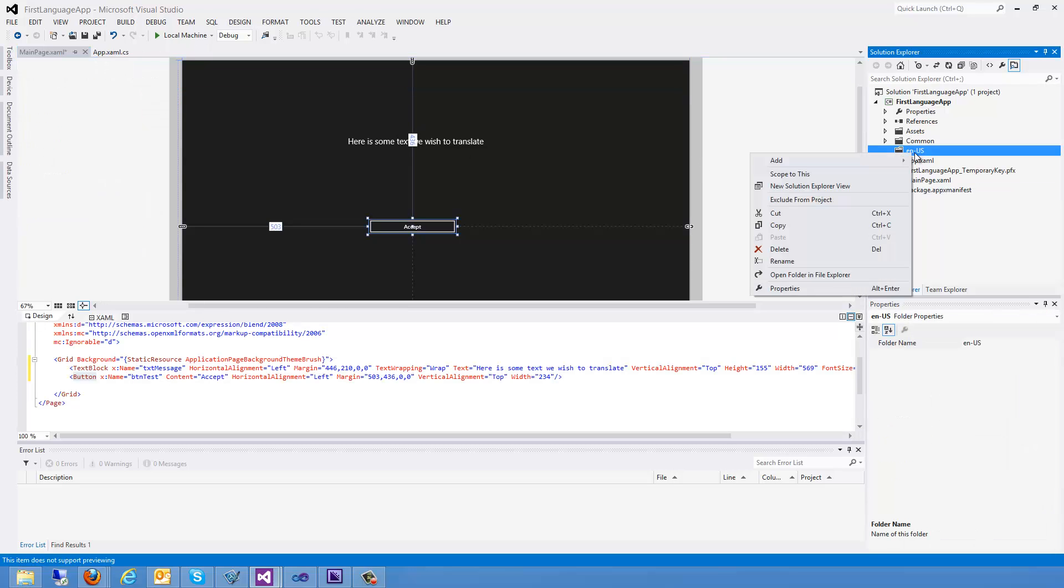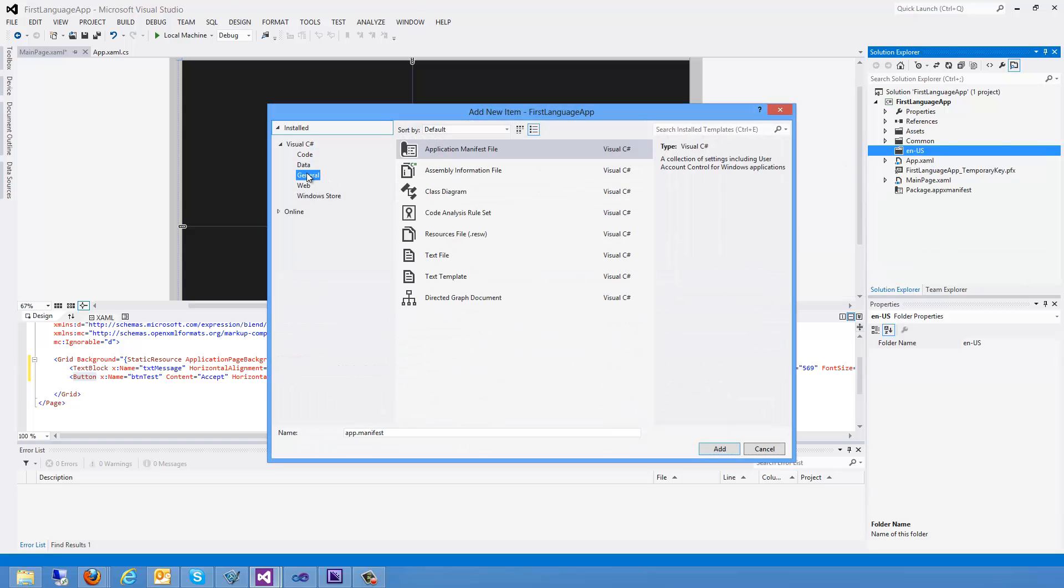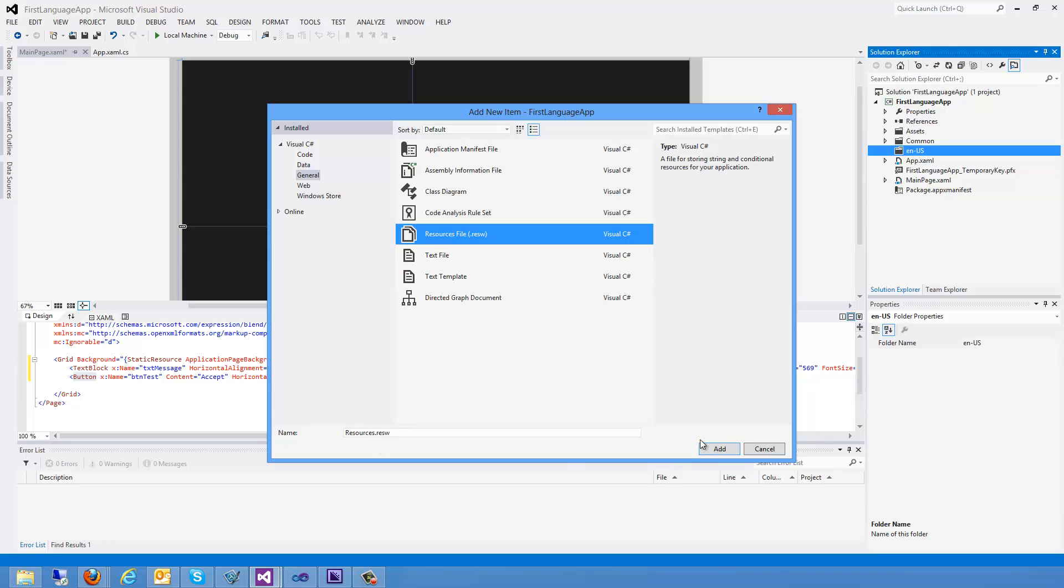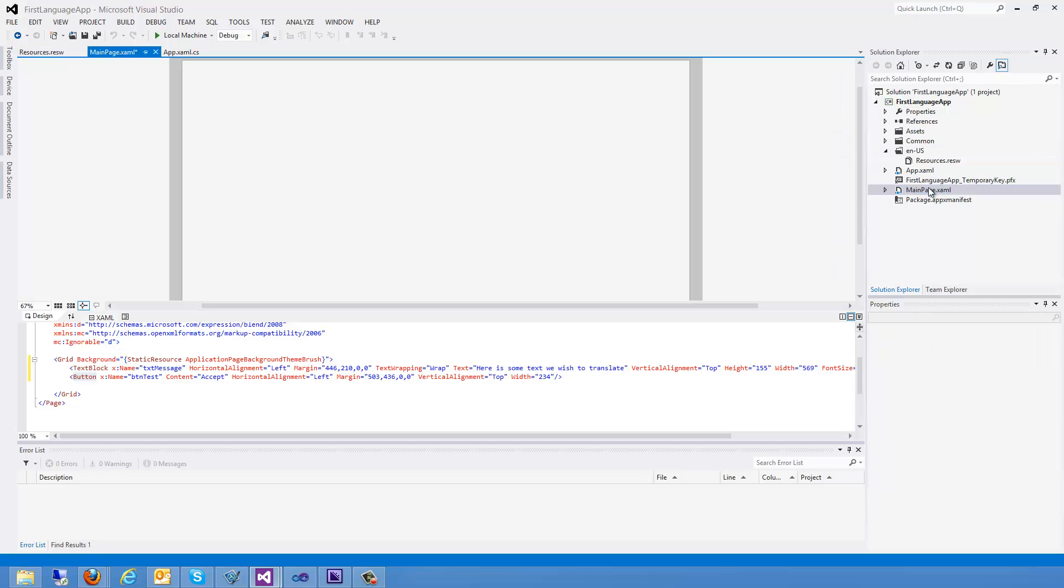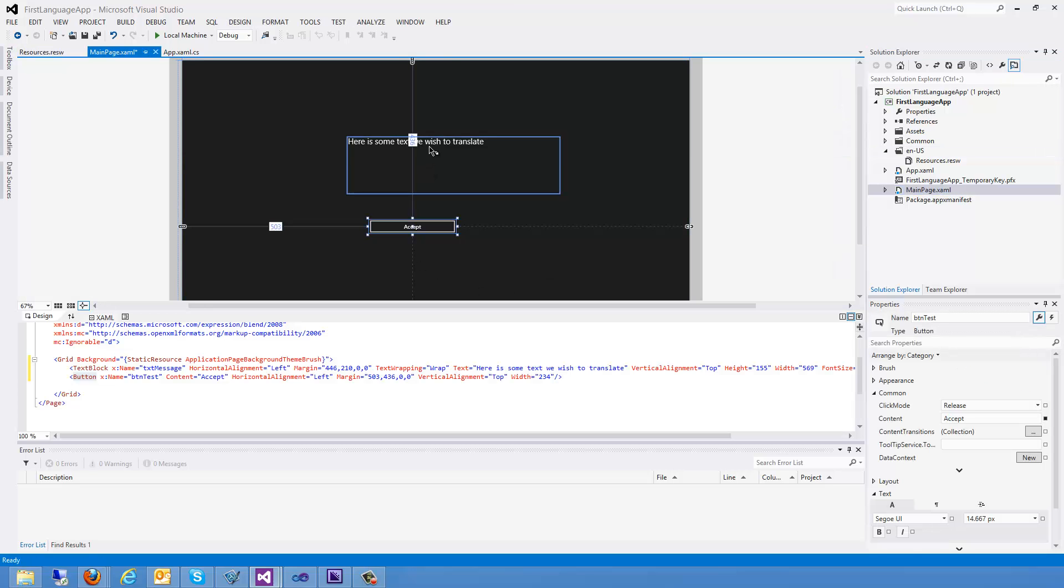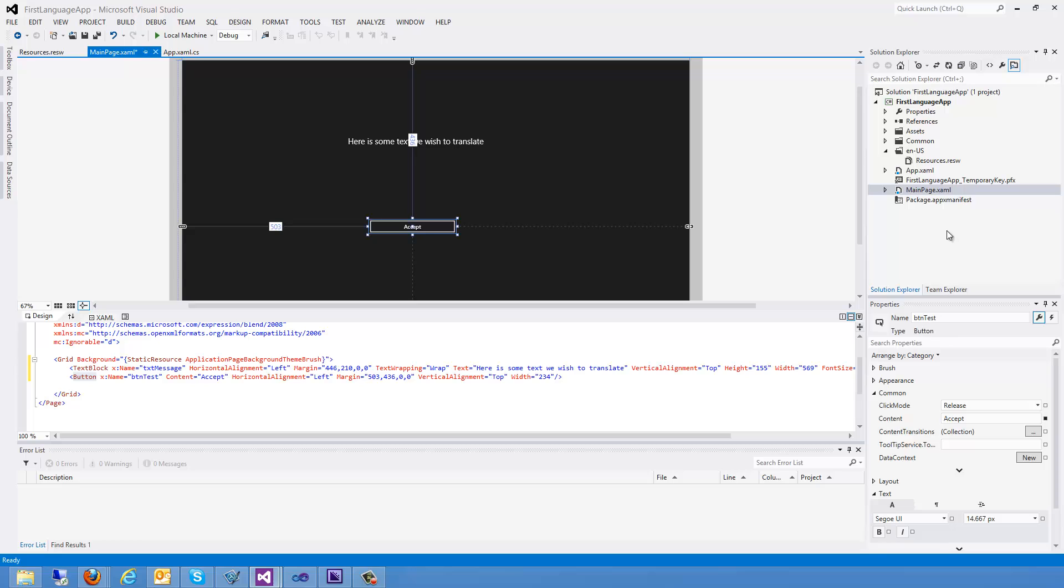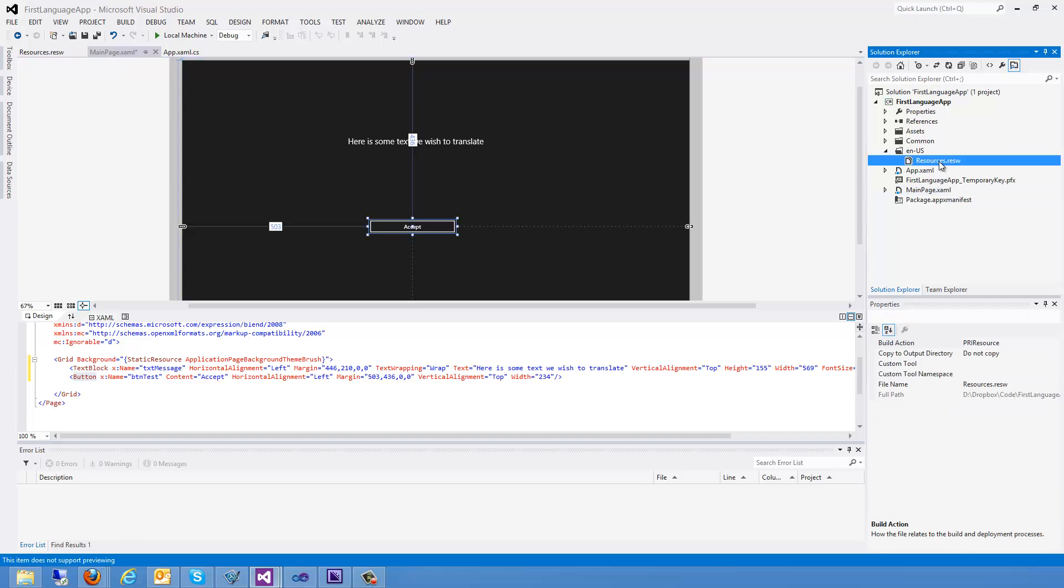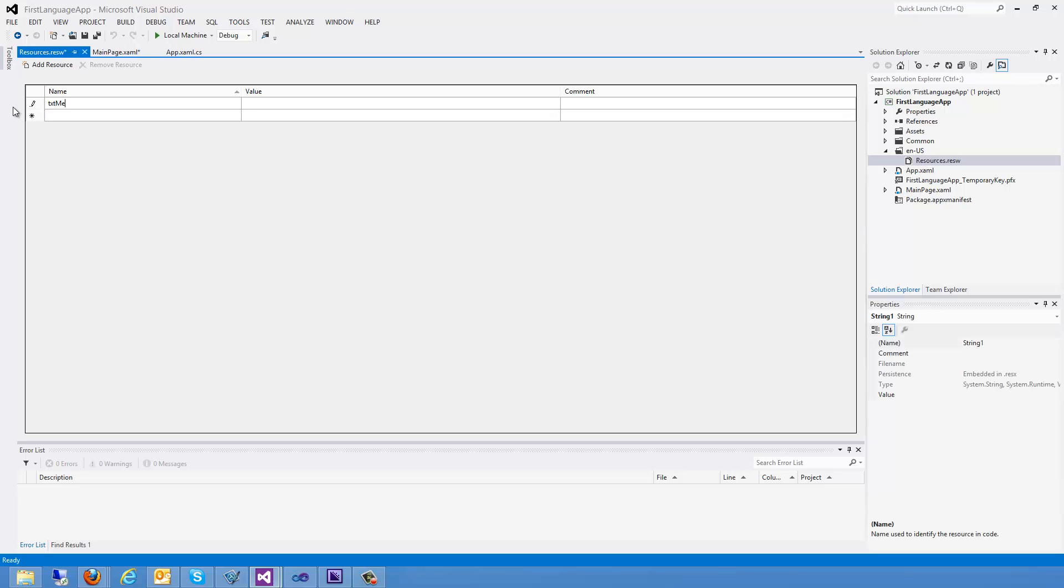Now I'm going to right click on this and I'm going to go ahead and add a new item. And here I'm going to choose a resource file. And we can just call it resources. That's fine. Okay, so now I have a resource file. And I created two controls on my XAML over here. So I have my text message and my button test. And I'm going to go back into my resource file and I'm going to go ahead and add a couple of resources here.